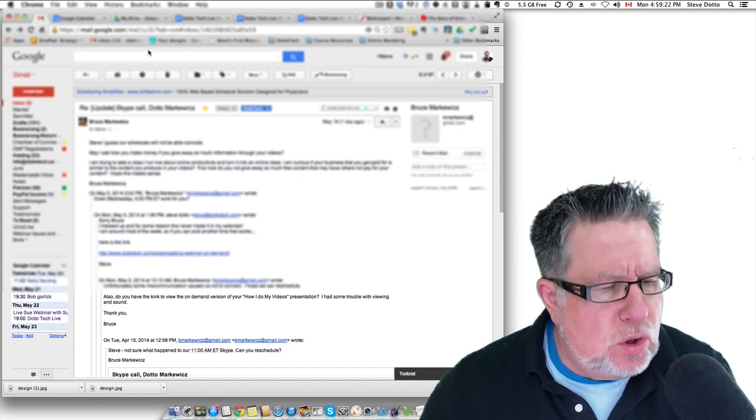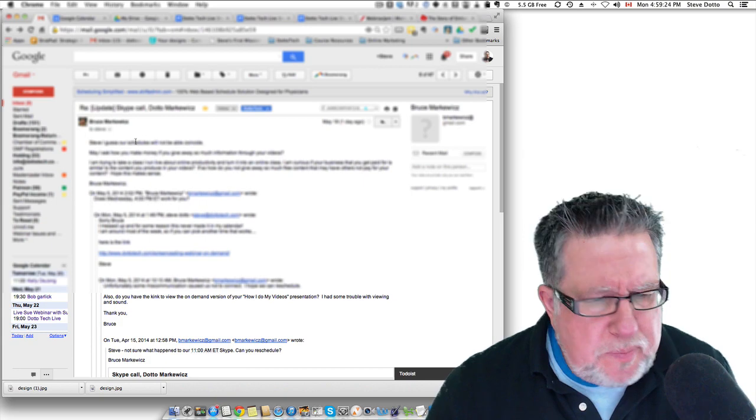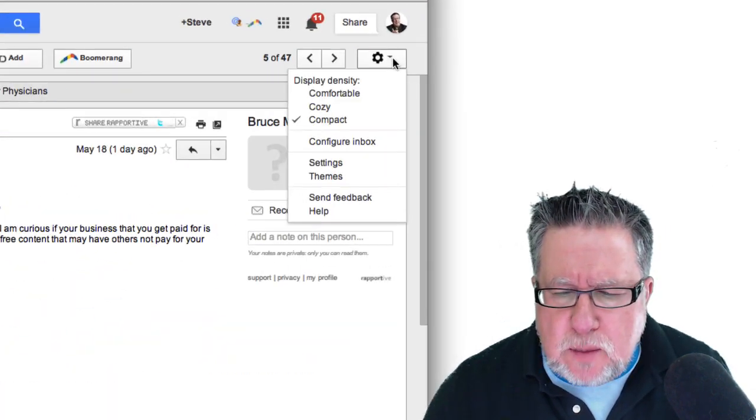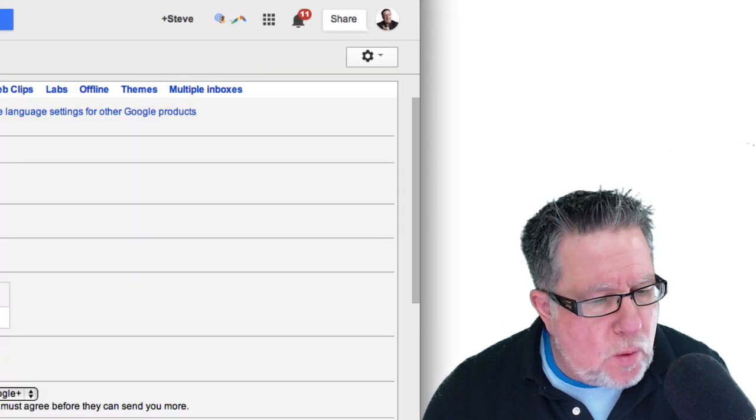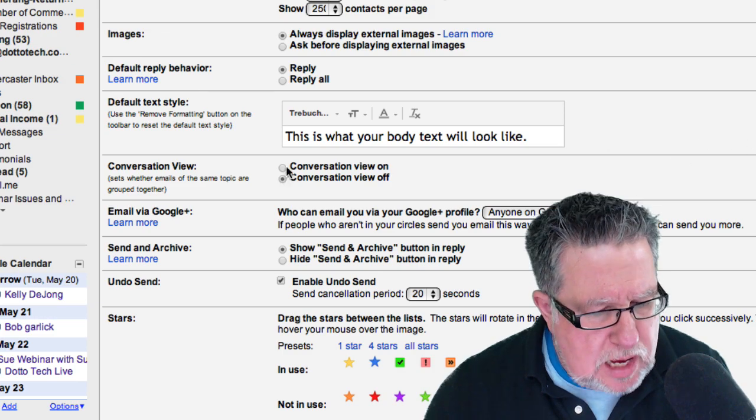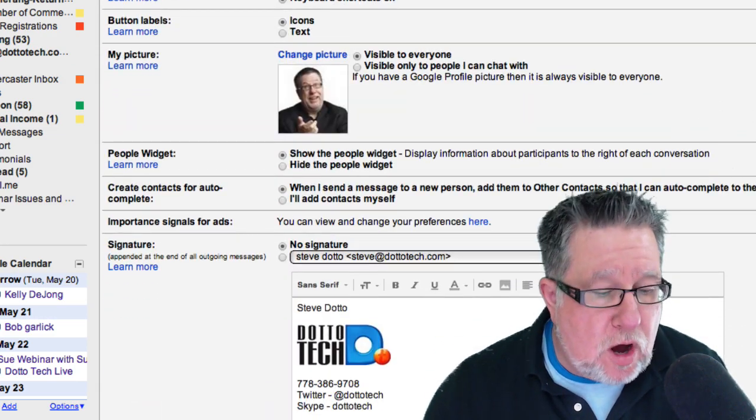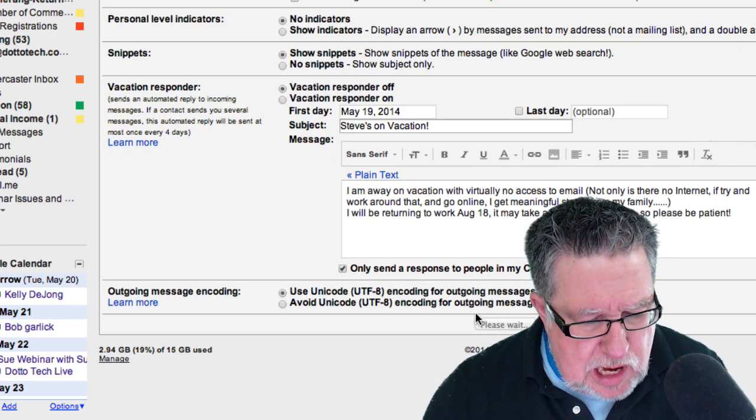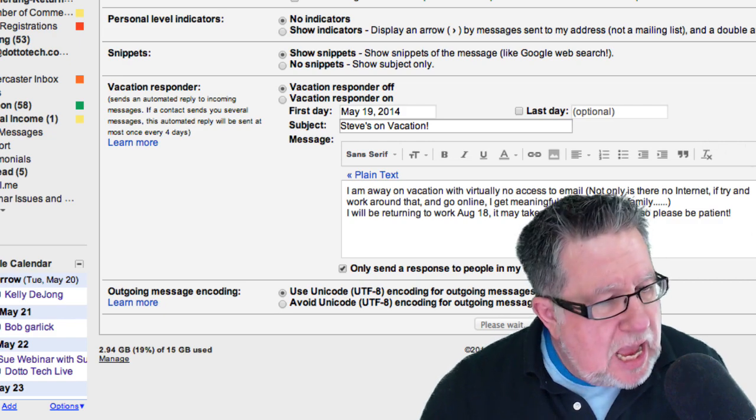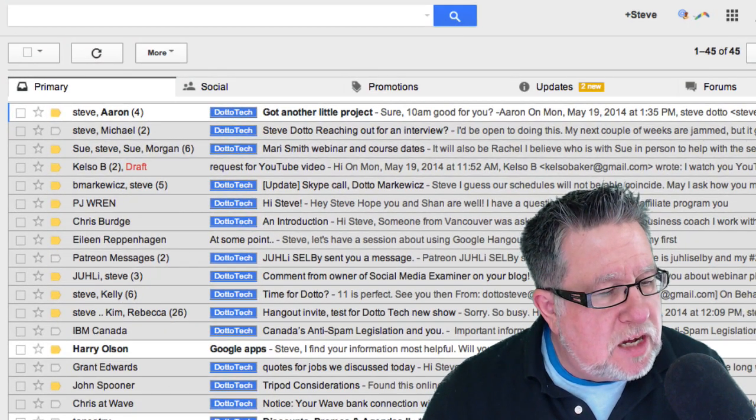A lot of people though choose to use the nested view. As I say, it's not my particular preference but let me show you what happens when we go in and we use a nested view. So I'm going to turn the conversation view, they call it. I call it nested. So I'm going to now save these changes and when I do that, as soon as we go back into my inbox, you'll see an immediate difference.